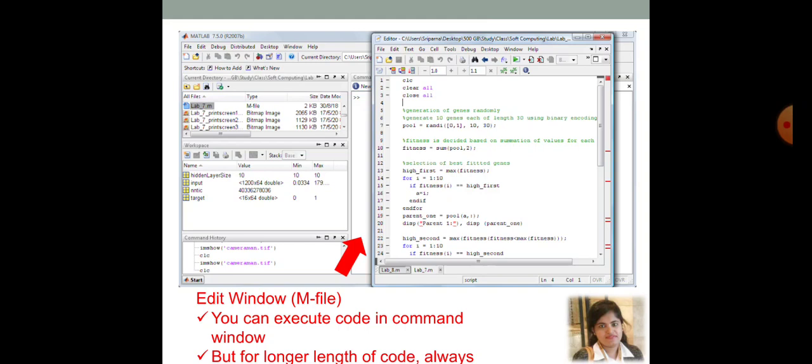That is, go to the file. Then, in that file, you are going to have this new script. Then, do the new script. Click on that. Then, you are going to get a blank script. This is the M file. Now, save that particular script in dot M format.